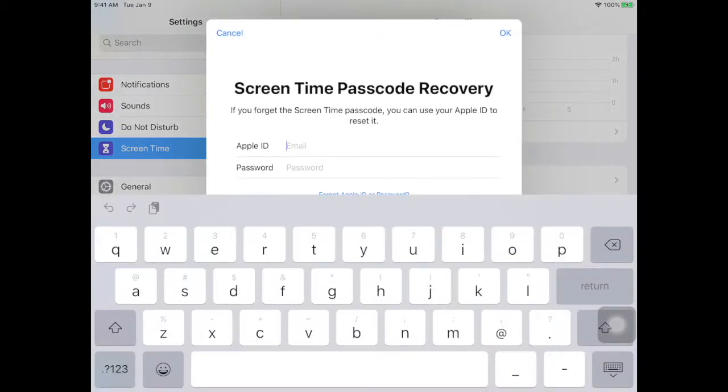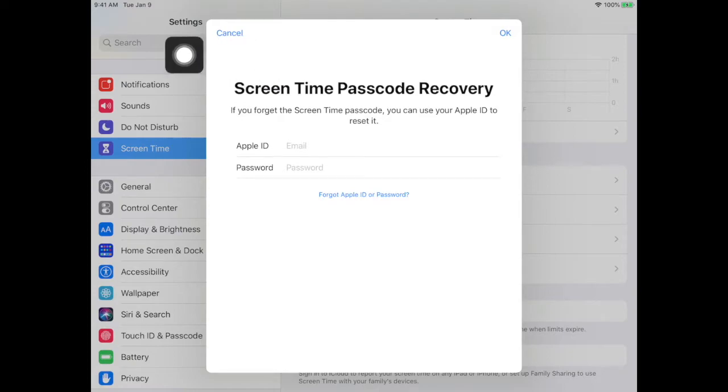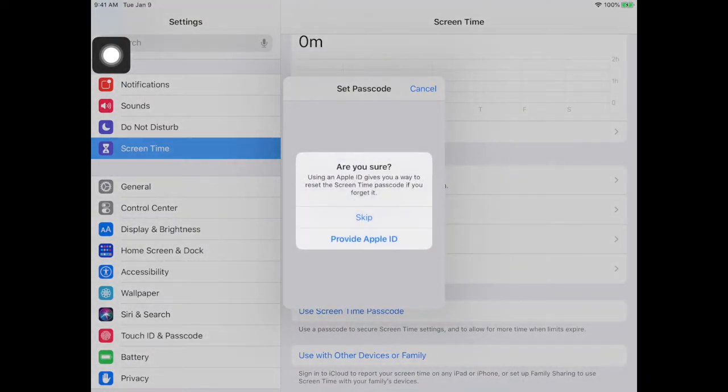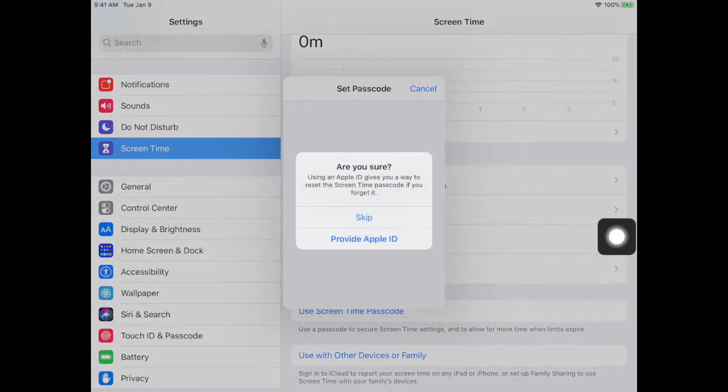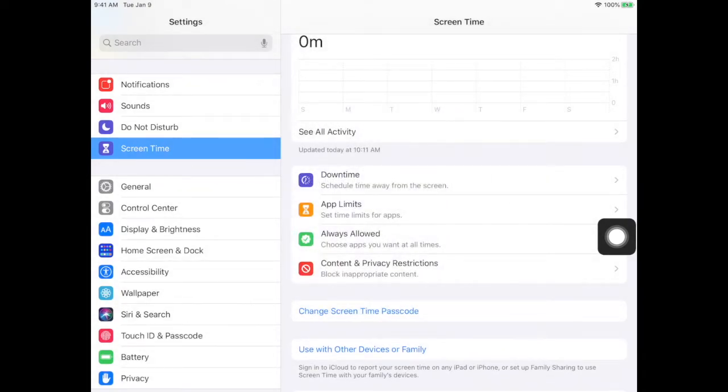It's going to pop up with screen time passcode recovery. If you go up to cancel, it will say would you like to skip? You just say yes, I want to skip, and then the passcode is in there.